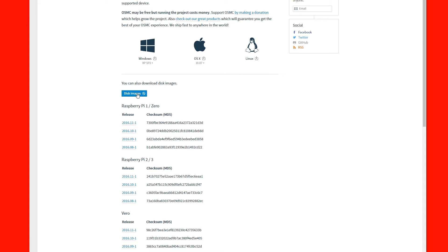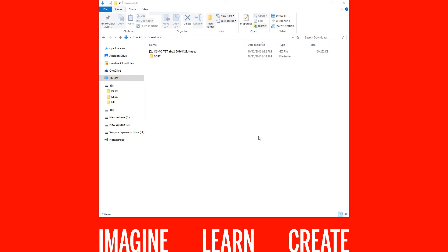This will start the download. Once you've downloaded OSMC, you will need to write this image to a microSD card.